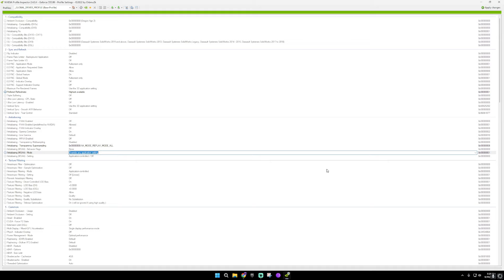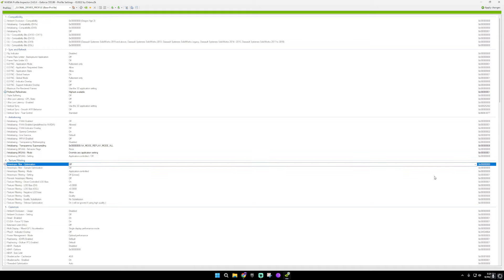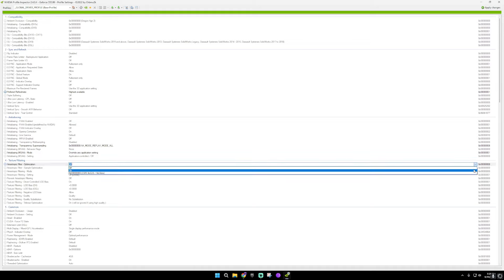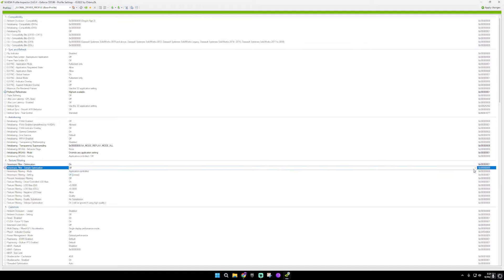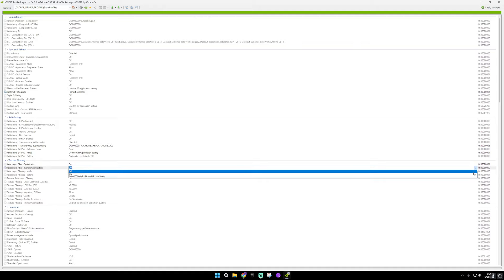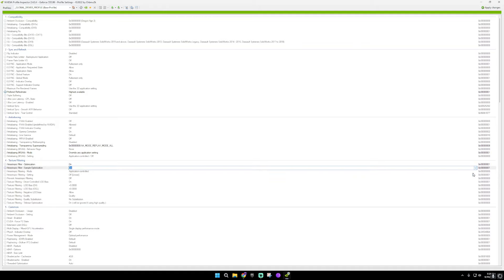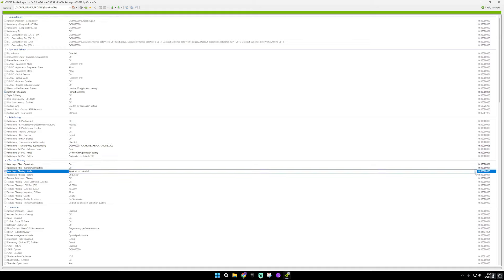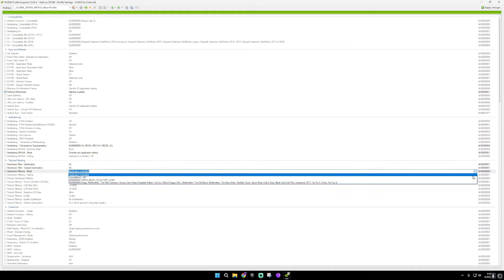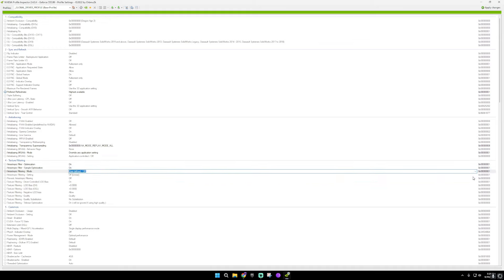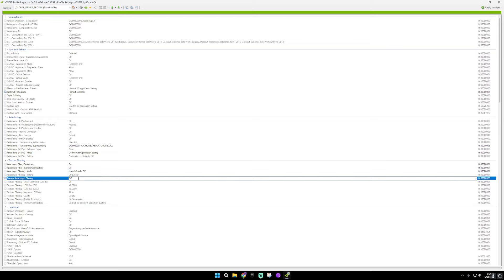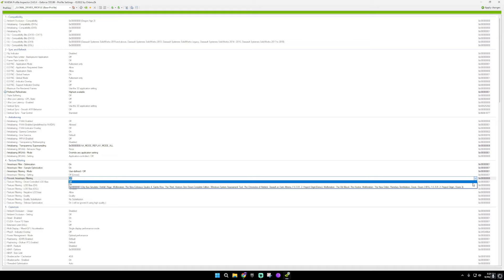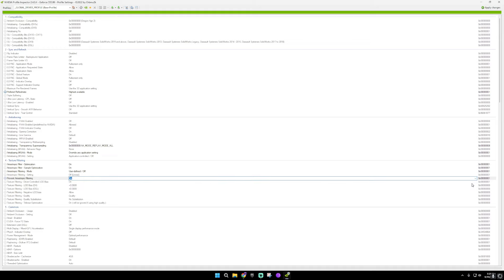And then down here, you're going to want to turn this on, this on, user defined, off linear, this needs to be on, this needs to be off.